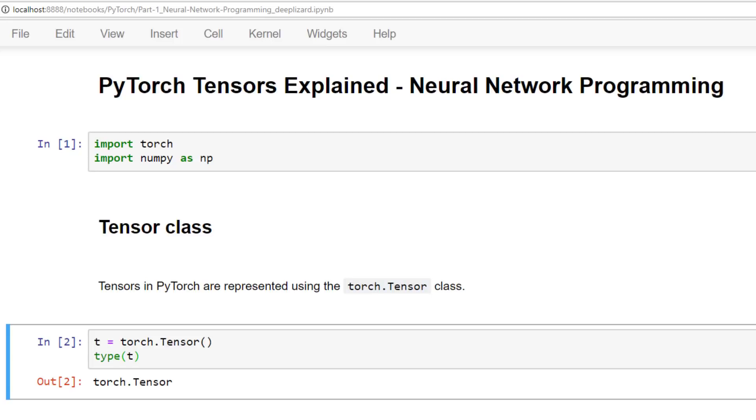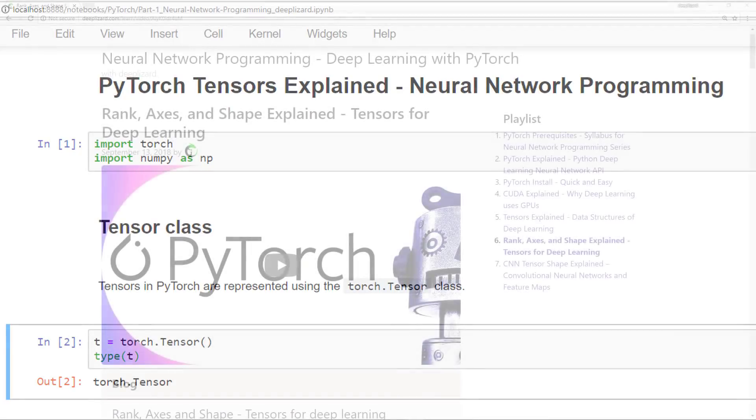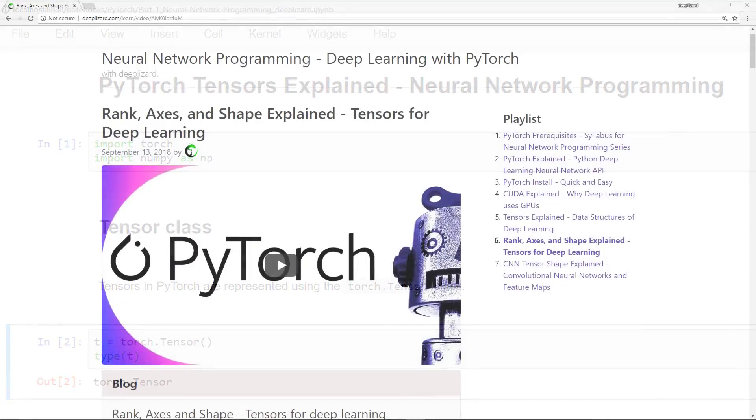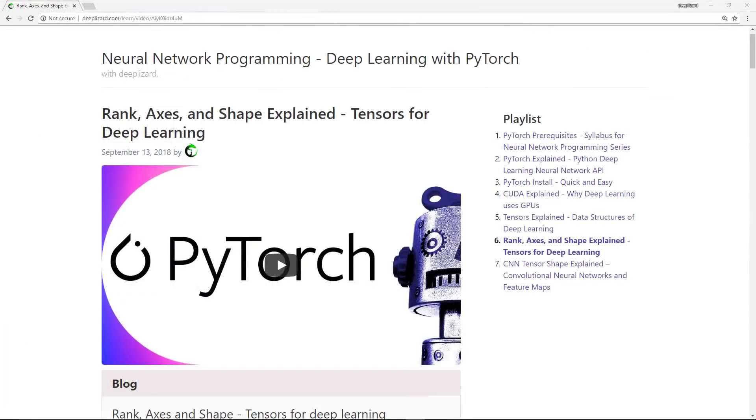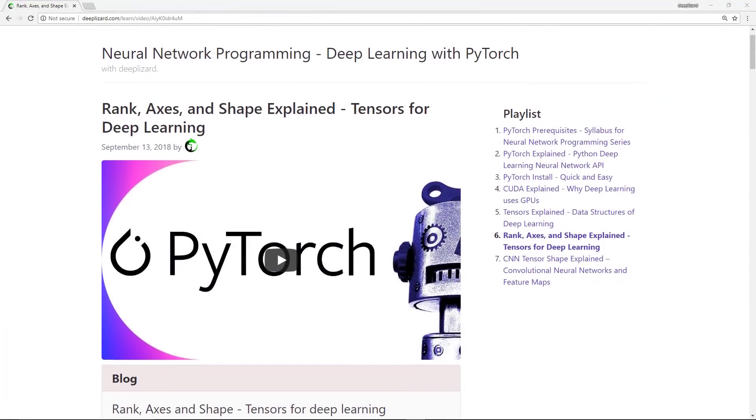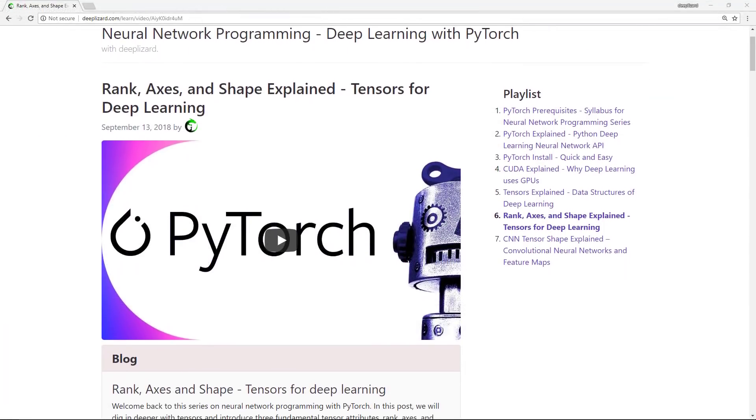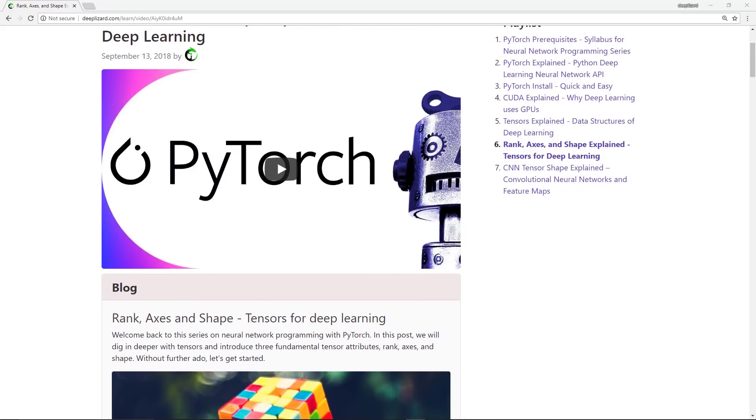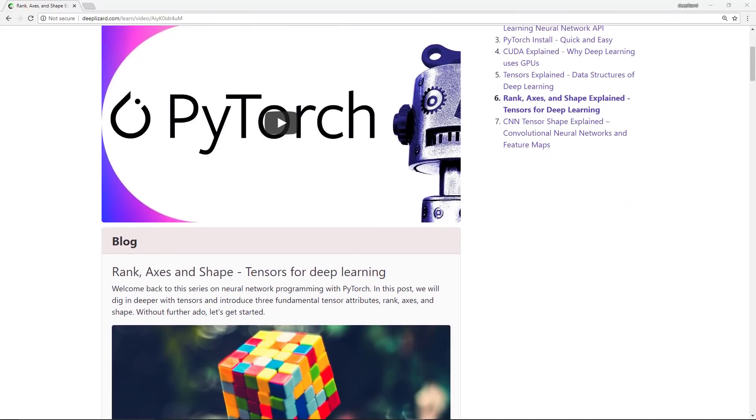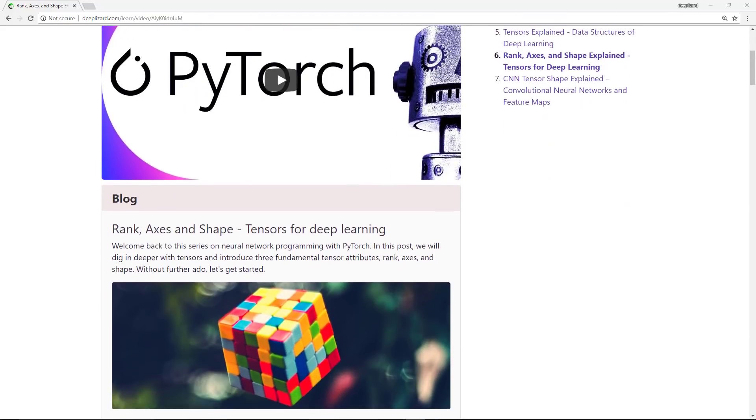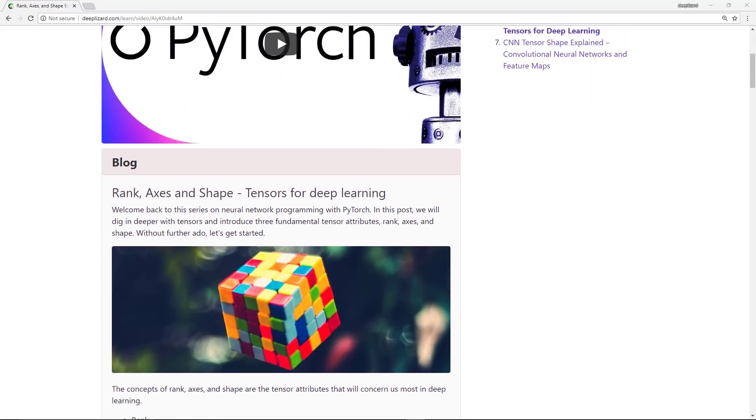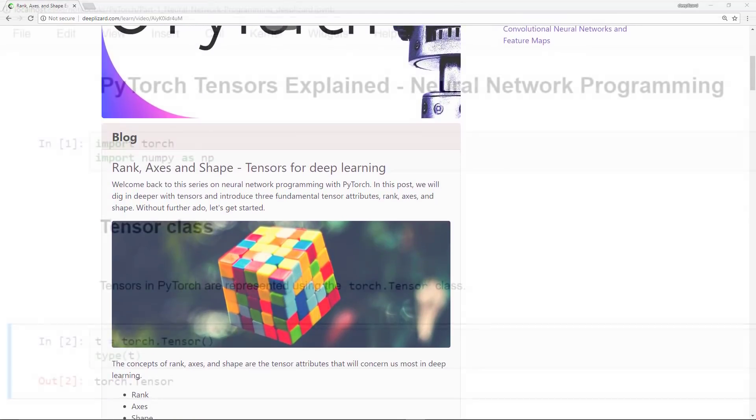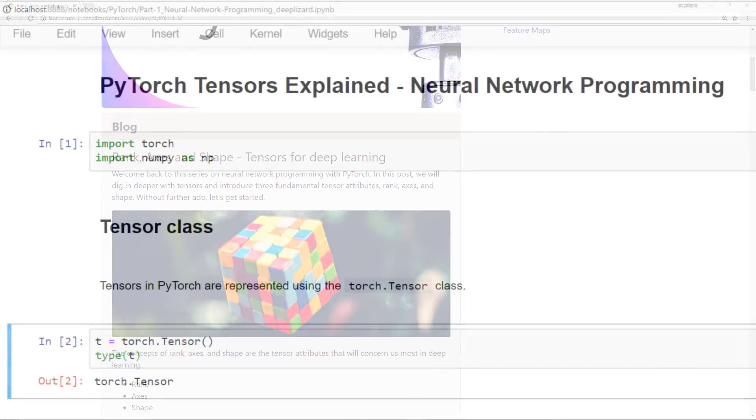But first I want to introduce three PyTorch tensor attributes. We've already seen tensor attributes like rank, axes, and shape in previous videos. Those are fundamental to tensors. They apply to all tensors. The attributes we'll see now are PyTorch related attributes that deal with PyTorch's implementation of tensors.